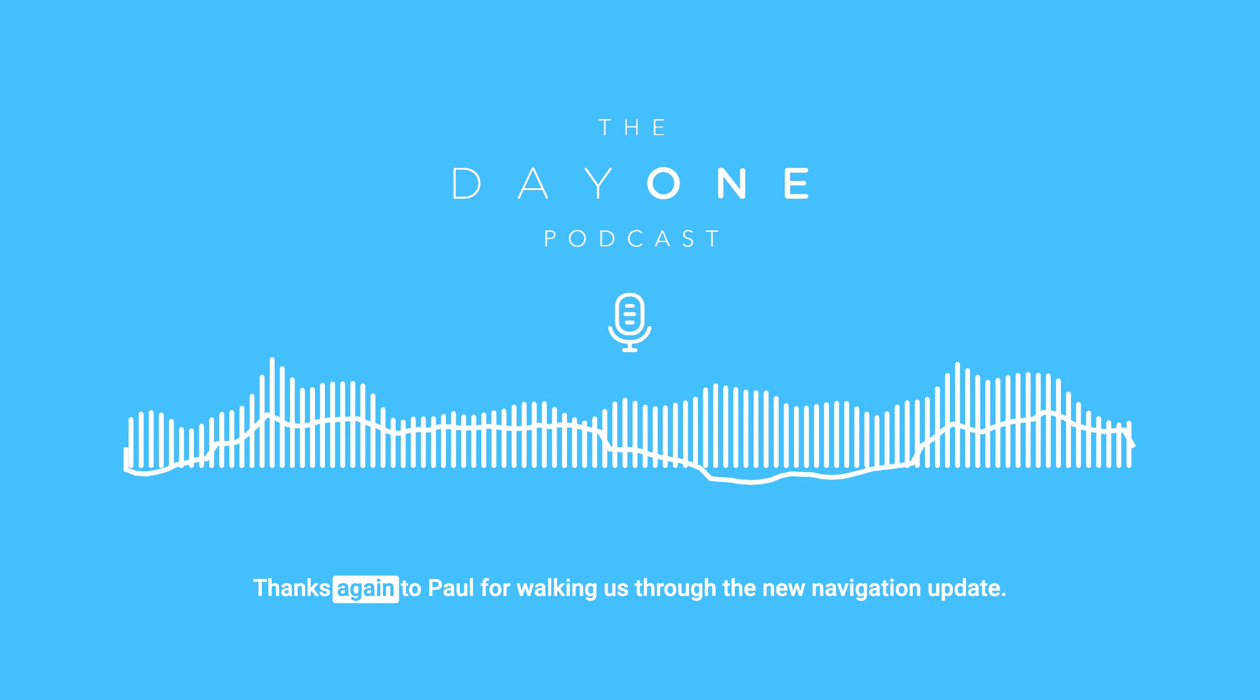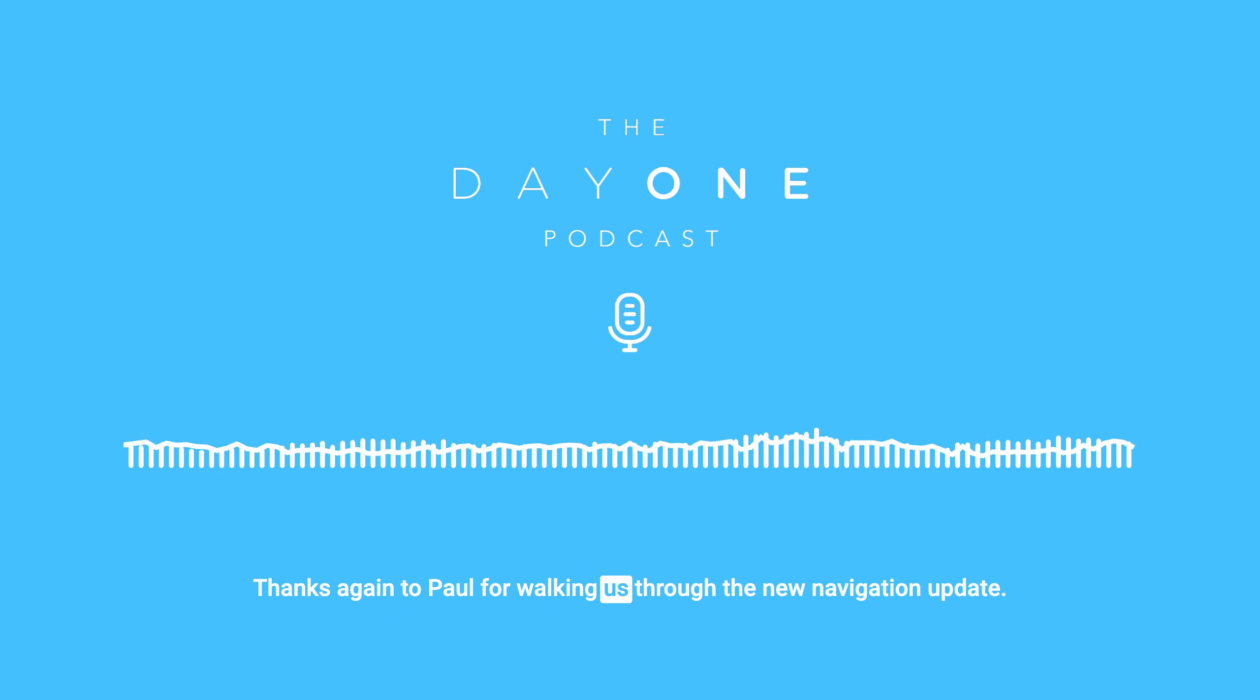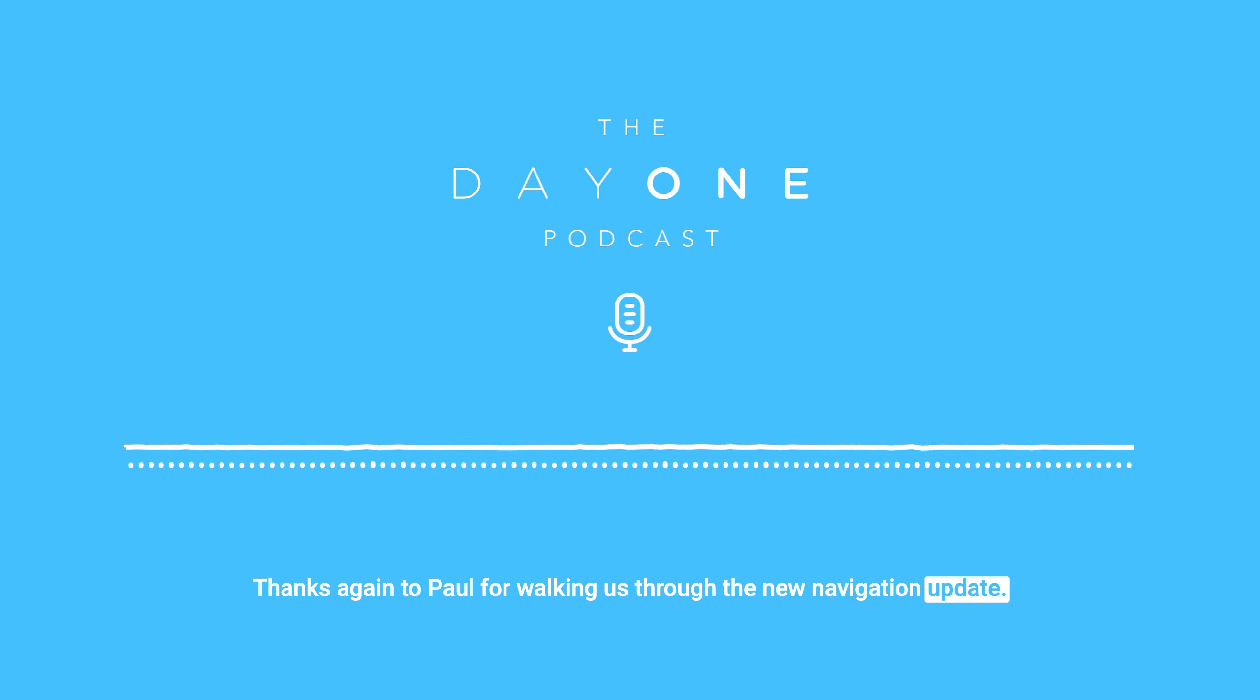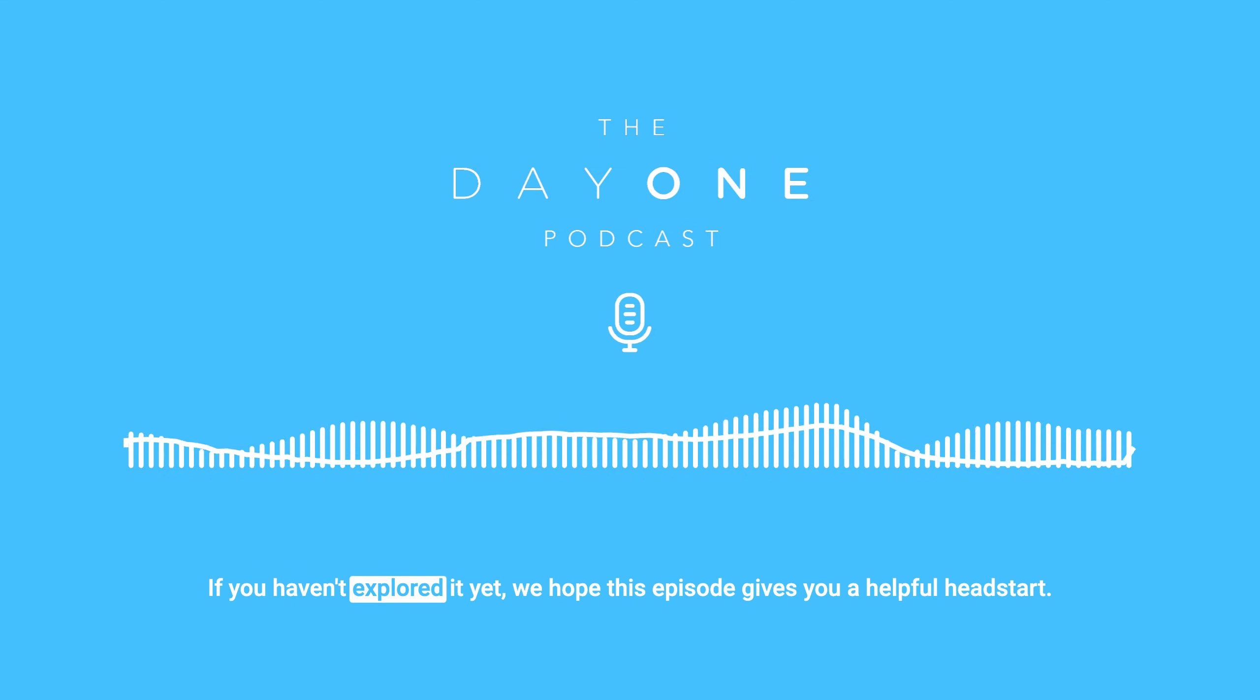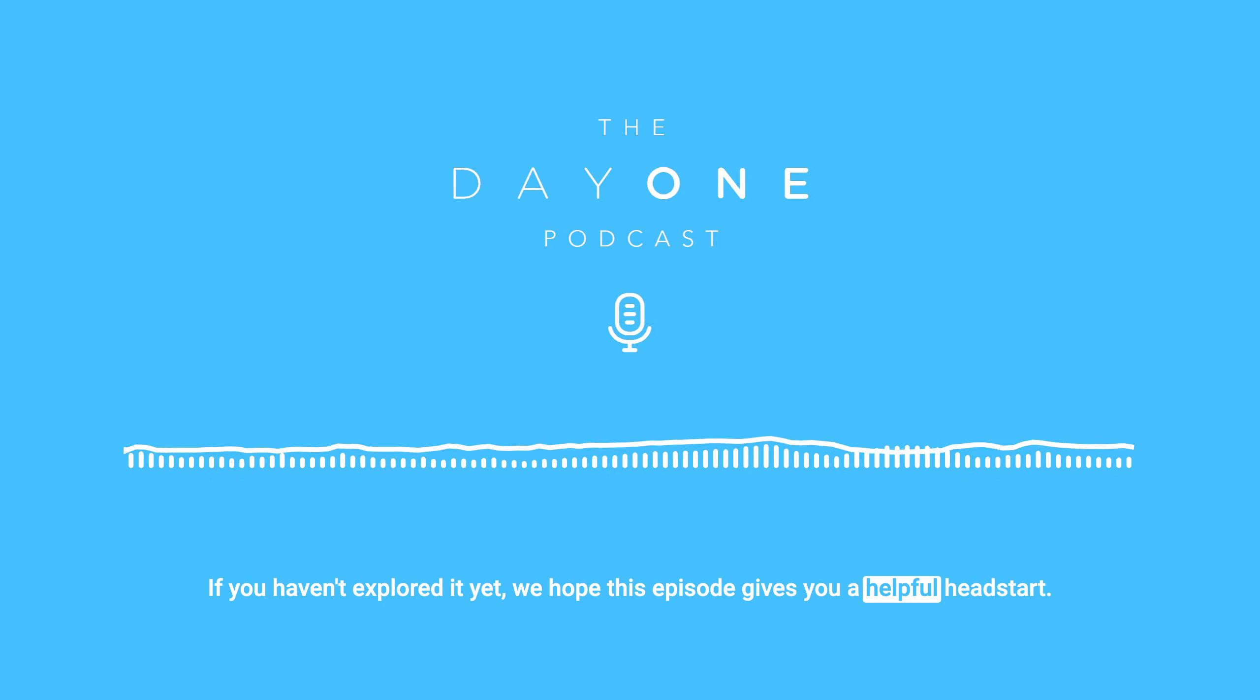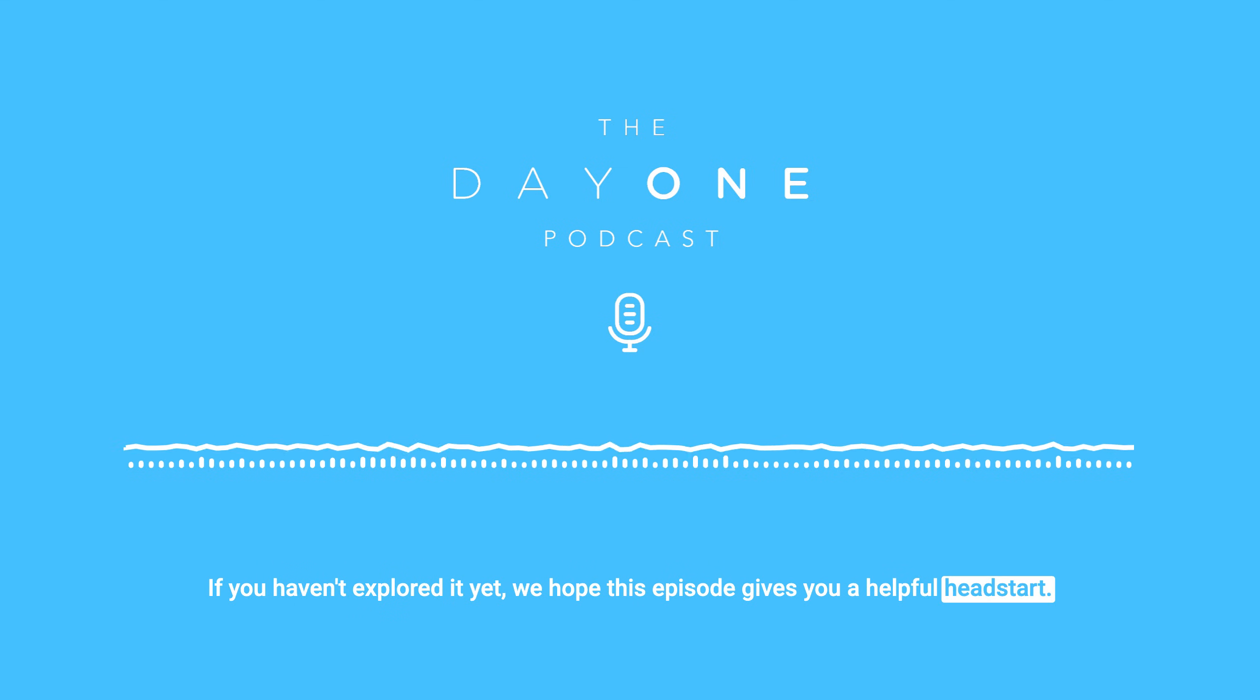Great. Yep. Well, awesome, Paul. Thanks for giving us a walkthrough of all the changes and I'm excited to hear what users think. And also I'm excited to use it myself. I think it looks awesome. So thanks for all the work on this. You too. Great work. Thanks again to Paul for walking us through the new navigation update. If you haven't explored it yet, we hope this episode gives you a helpful head start.